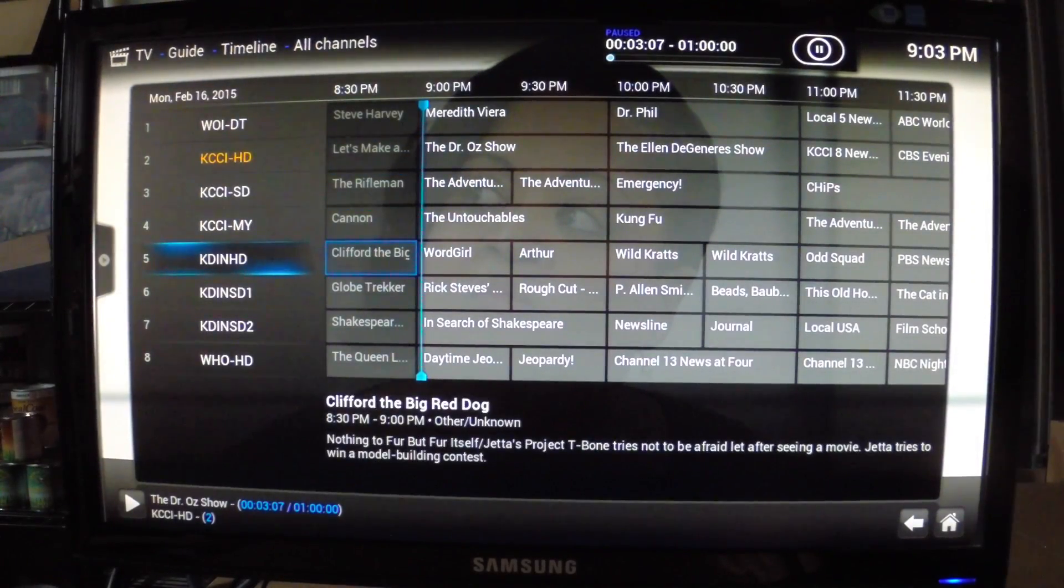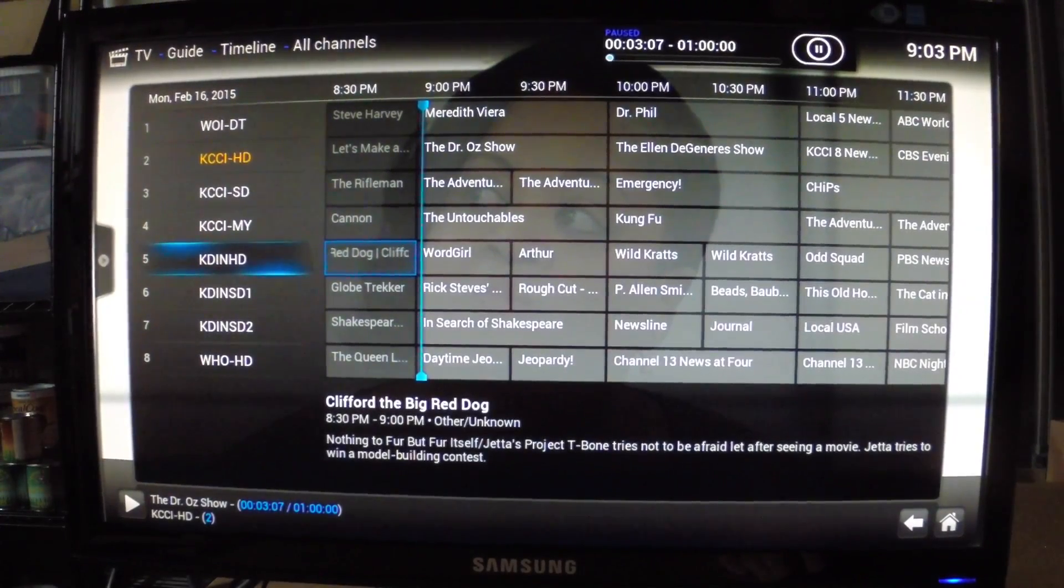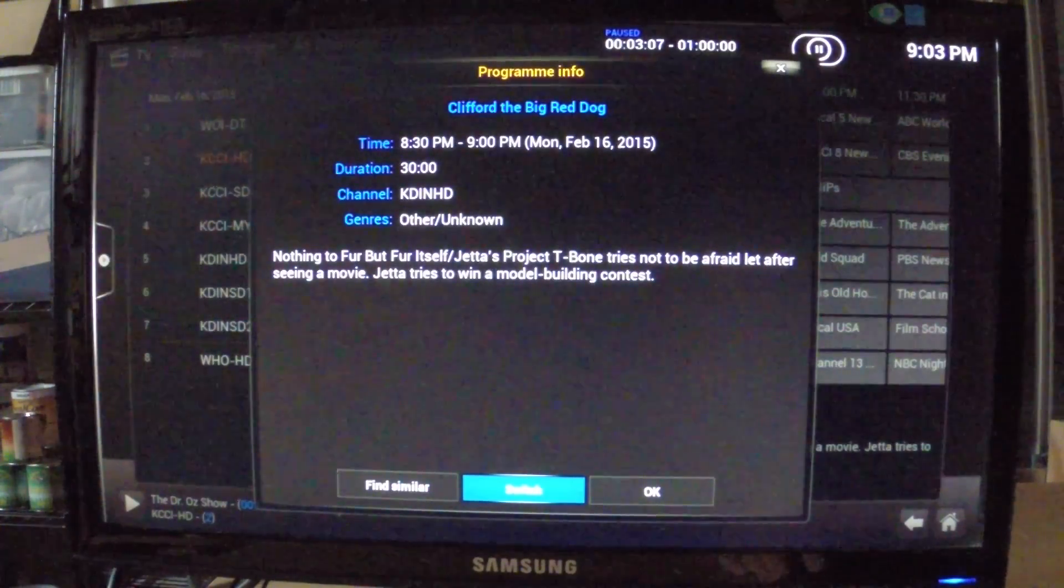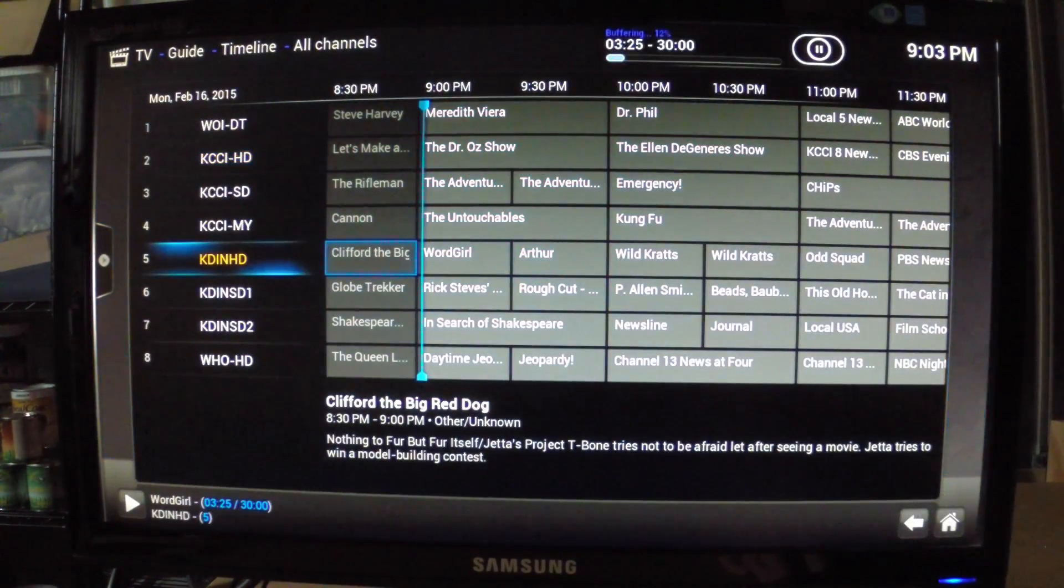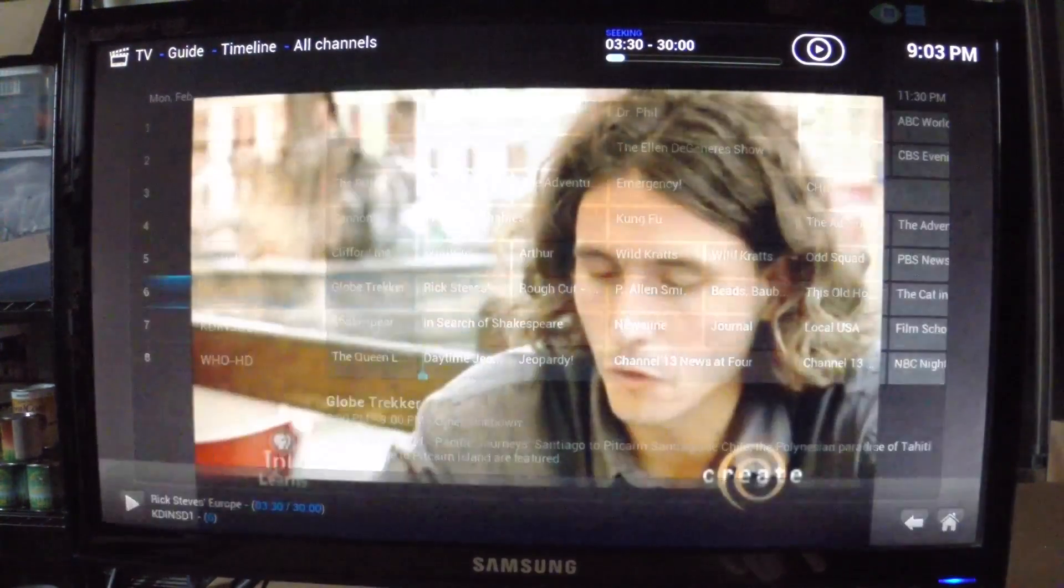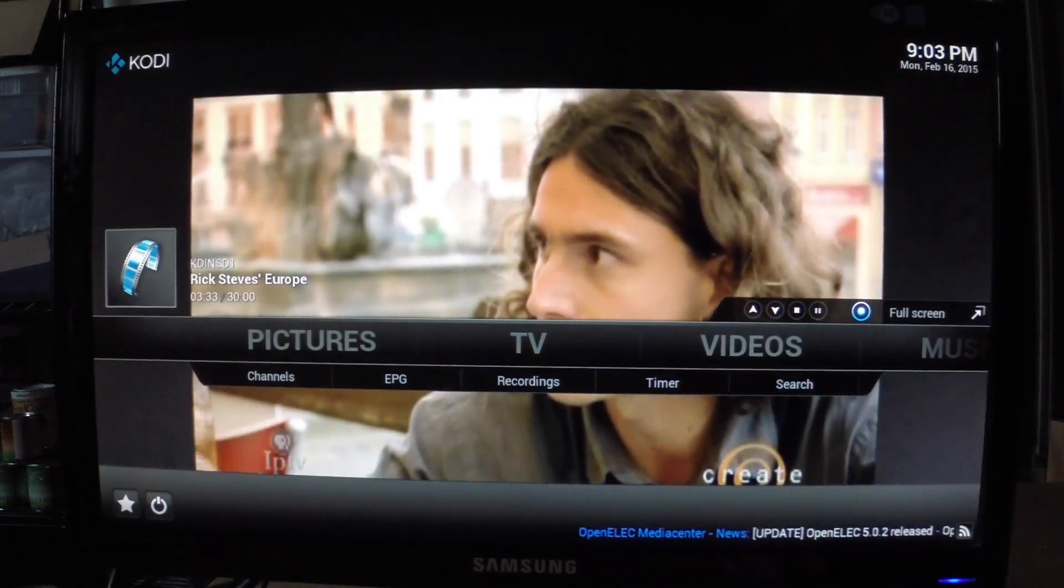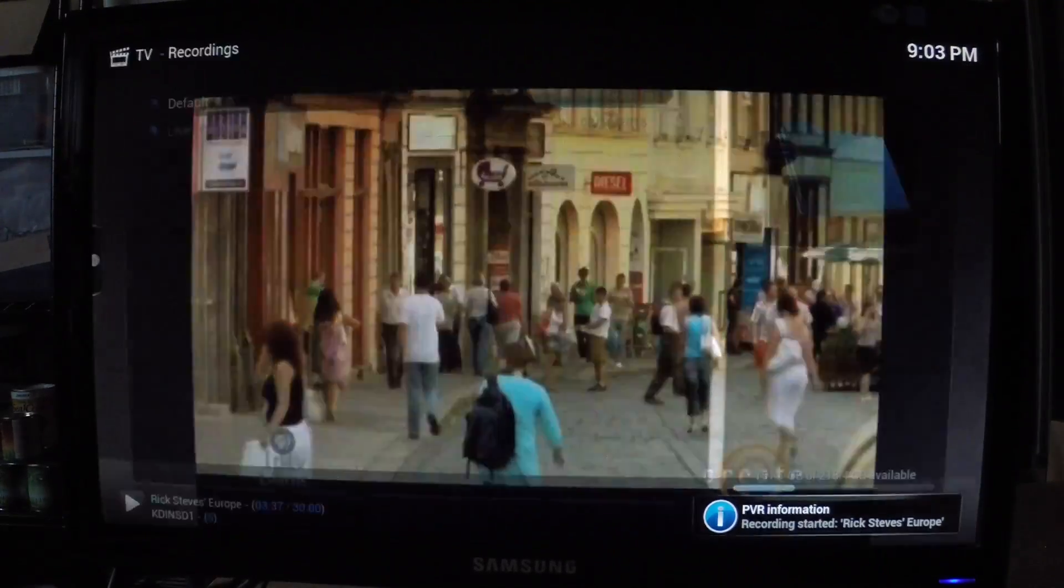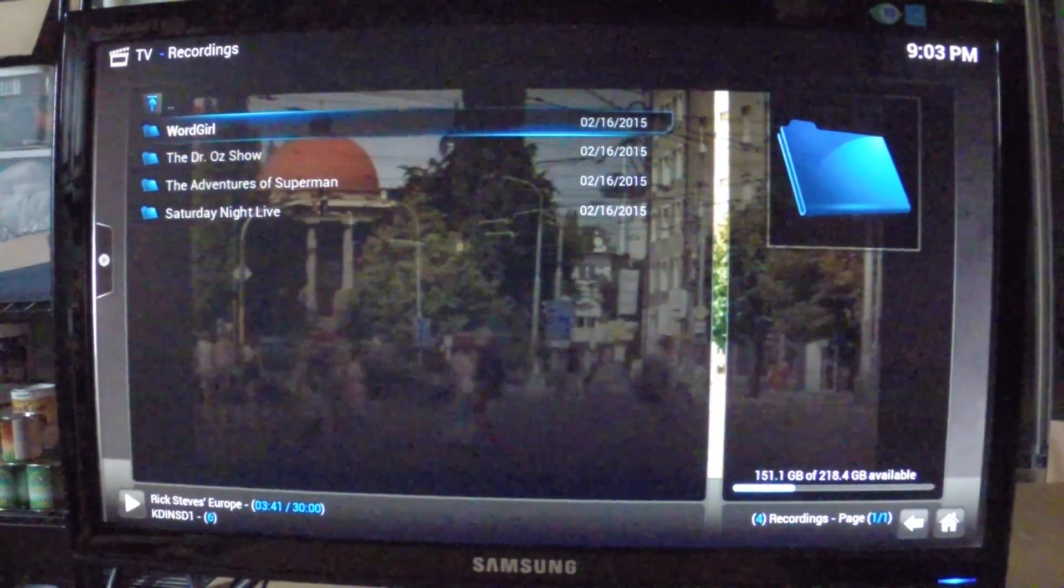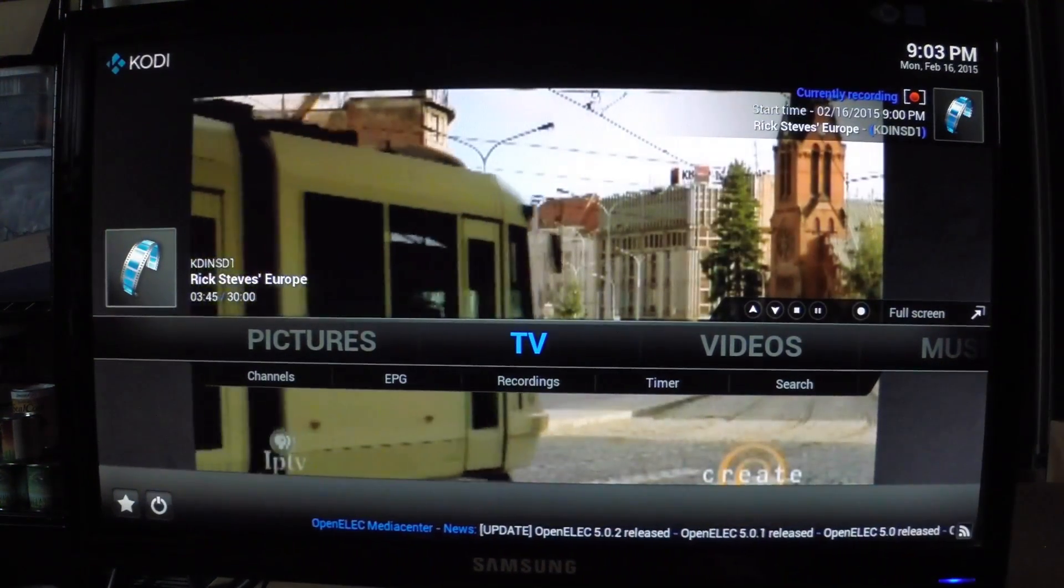And you have all the same features you would have on my Intel NUC build as far as recording programs. We can hit record here, and we can see recordings just like a standard Kodi build.